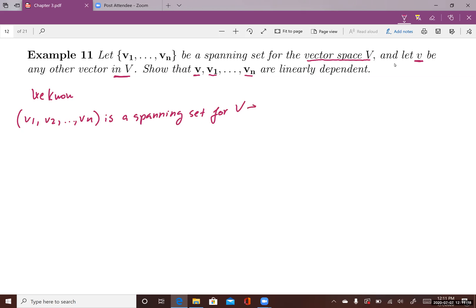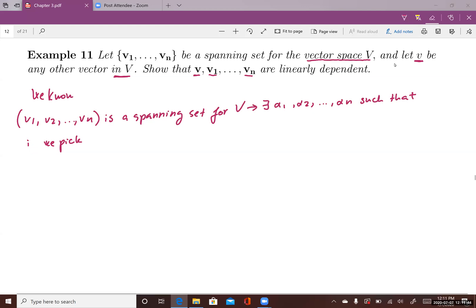What does it mean? That means there exists a set of scalars alpha1, alpha2, to alpha n such that if we pick a vector in V — since v is in the vector space V — then we can use vector v.